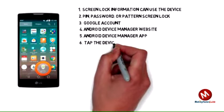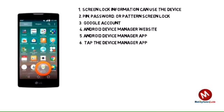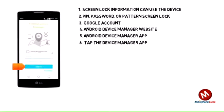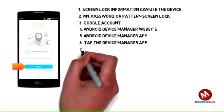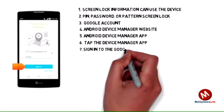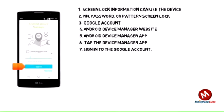Tap the apps icon, and then tap the Device Manager app. New users will need to tap Accept to continue. Sign in to the Google account.